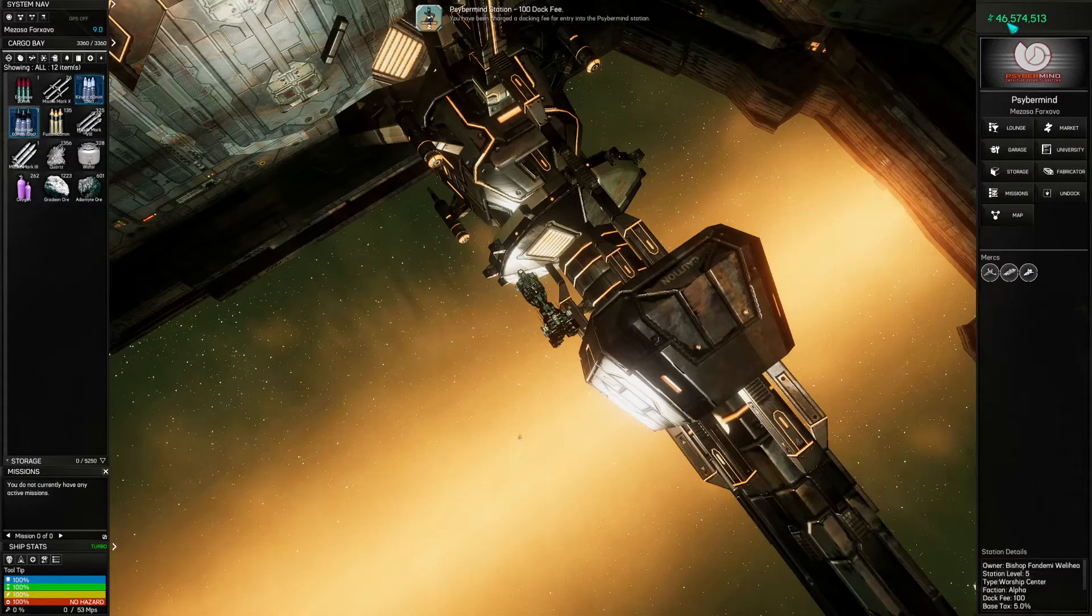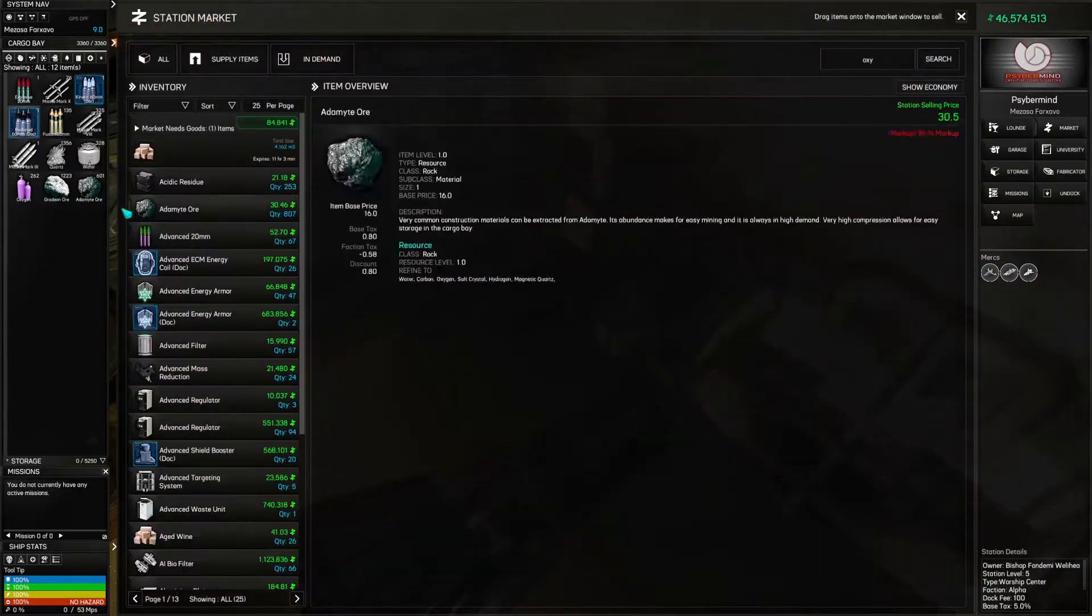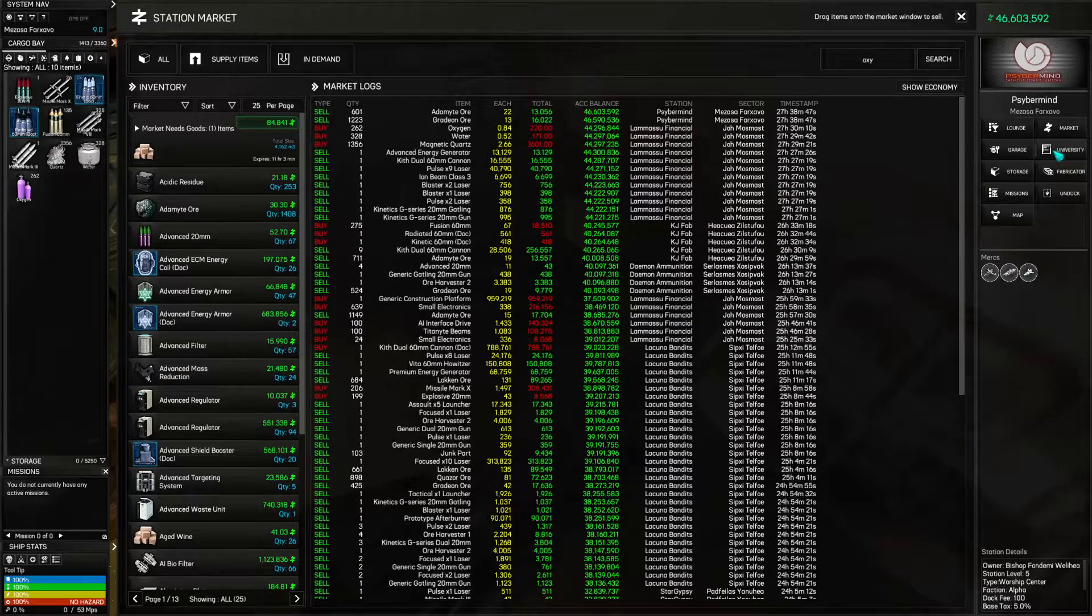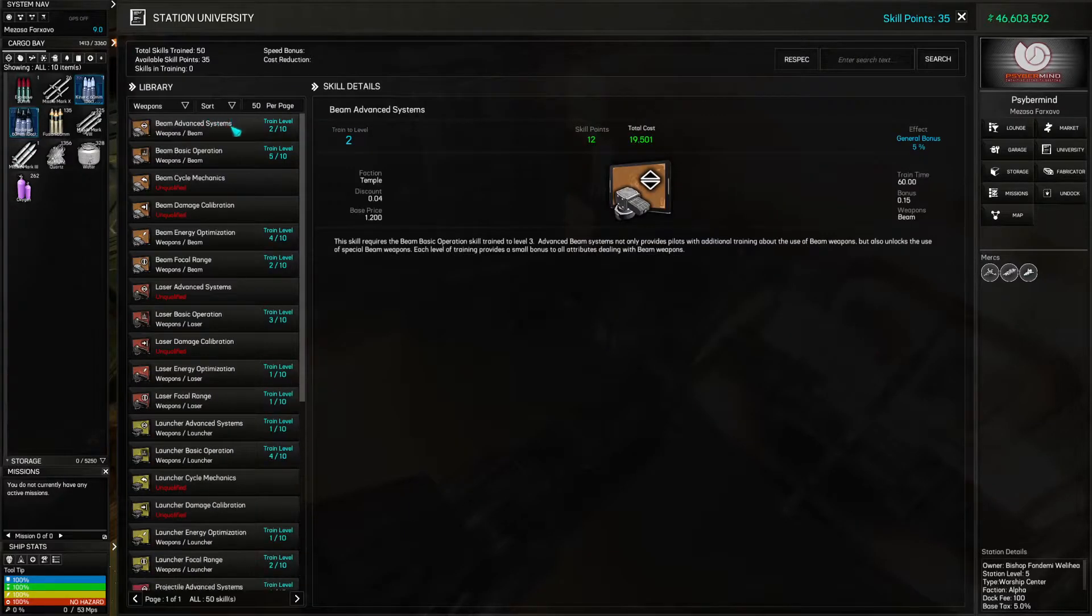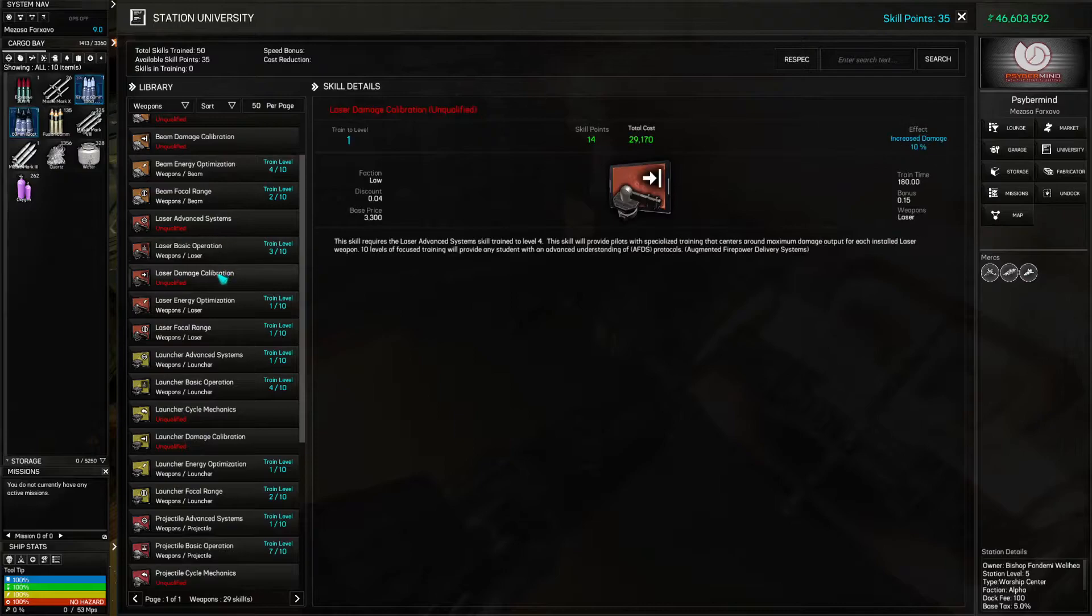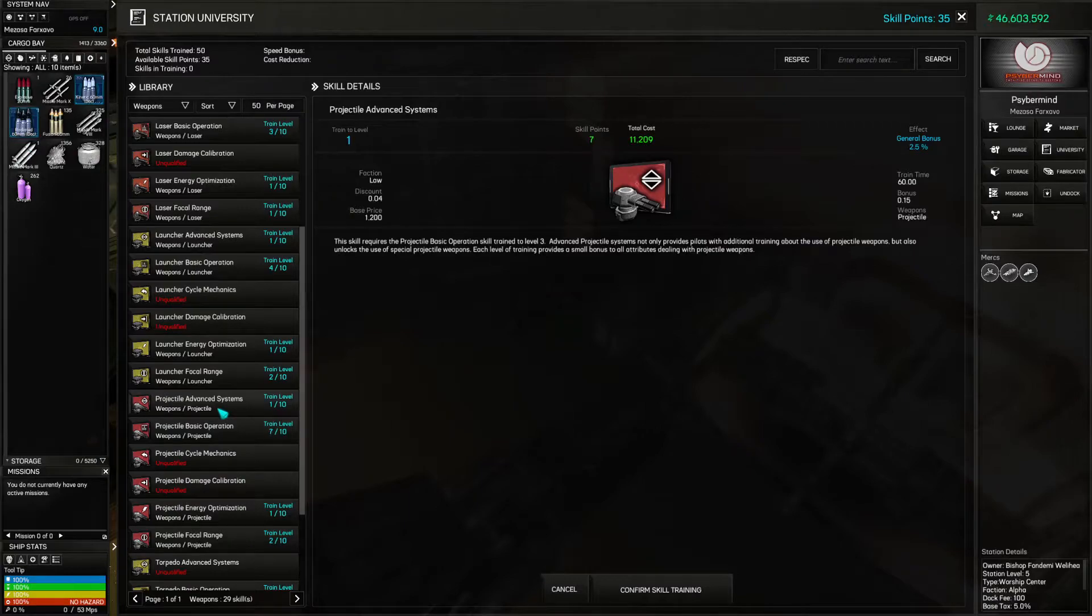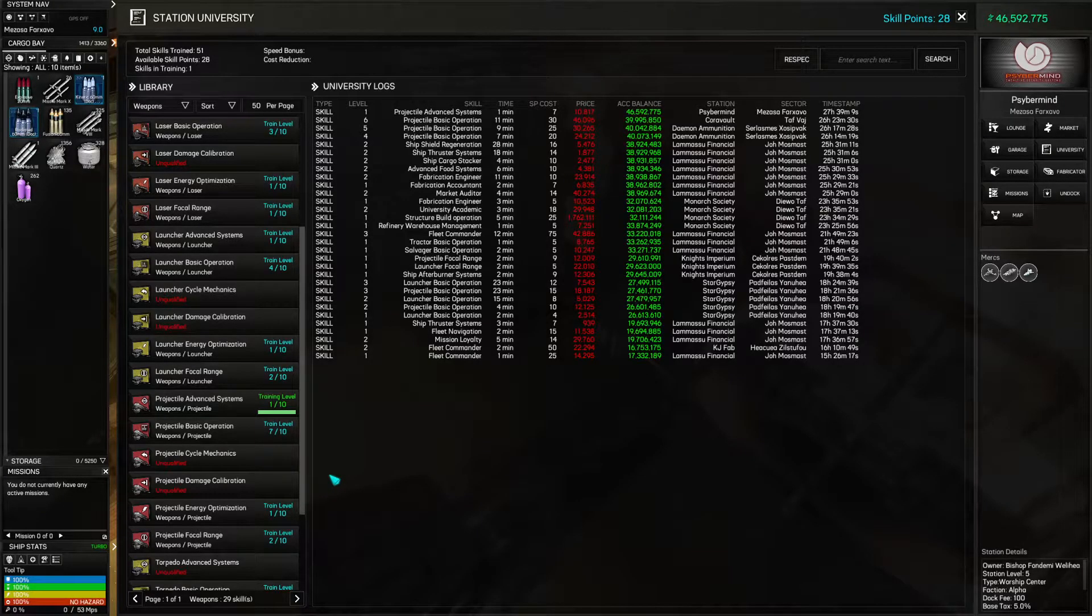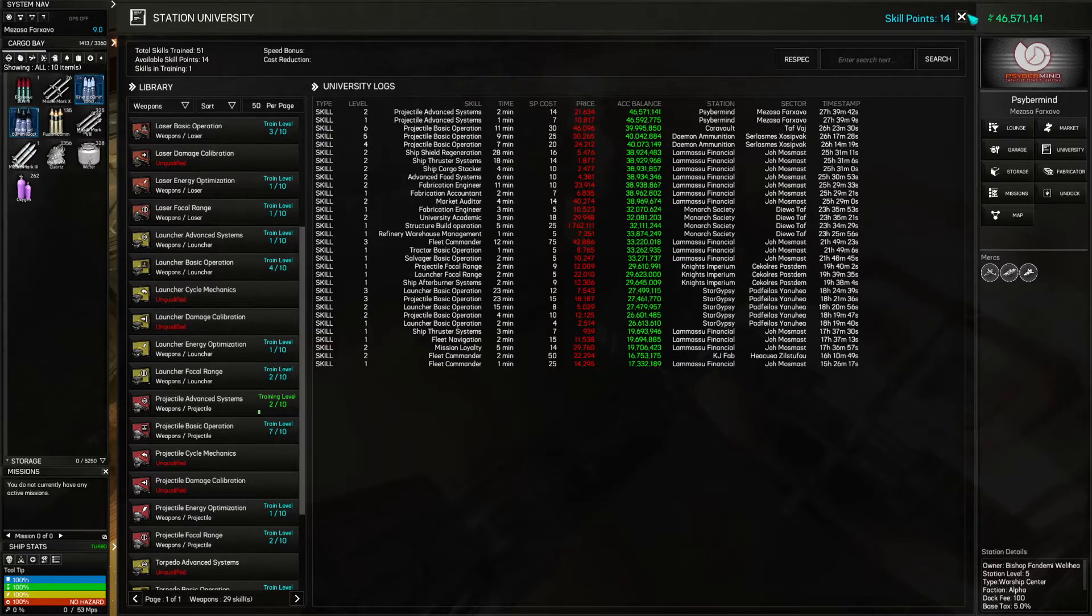There we go. We have nearly 47 million. Let's just get rid of these ores. We've got 35 skill points. What do we need now? I don't think we need anything specific, right? But these projectiles, we should probably do, yeah, general bonuses. Yeah, yeah, yeah. Let's boost that up a little bit. Go to turbo. And let's do one more.